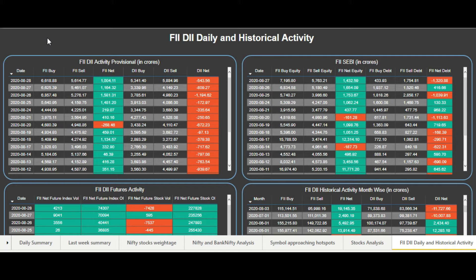As the name suggests, this page tells you about the FIIs and DIIs daily and historical activity in terms of buying and selling. Starting from the first row on the top left, you can see the table which shows the data about FII-DII activity that is provisional in gross. This data is released after the trading hours on every trading day, generally in the evening, and is based on information provided by the FIIs on that particular day — that's why it's considered provisional data.